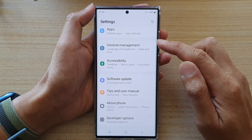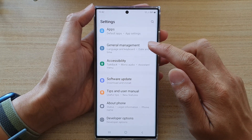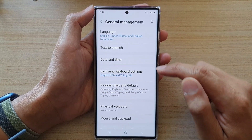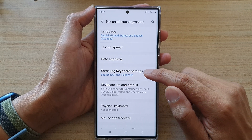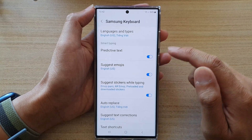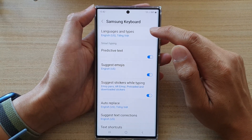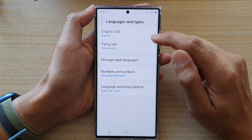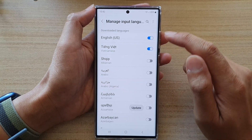In Settings, go down and tap on General Management. Next, tap on Samsung Keyboard Settings, then tap on Languages and Types, and next tap on Manage Input Languages.